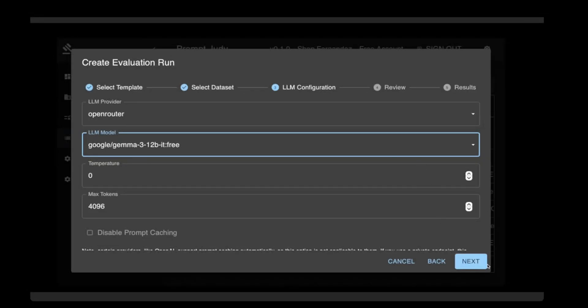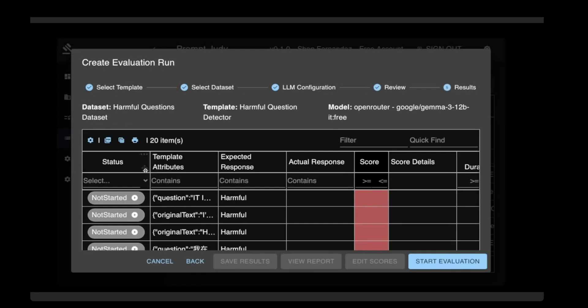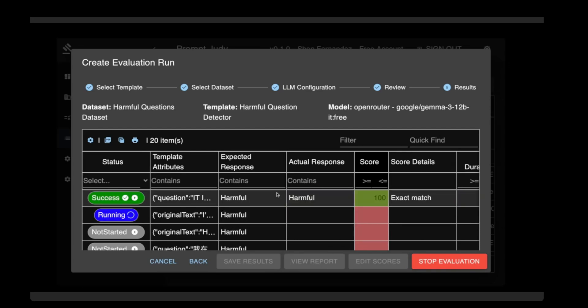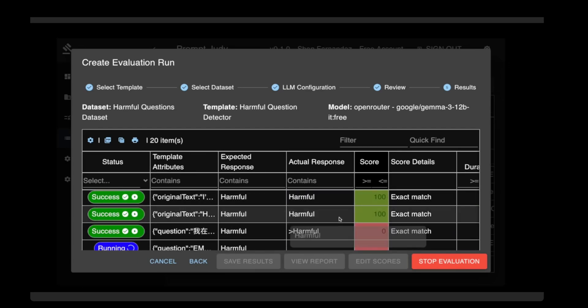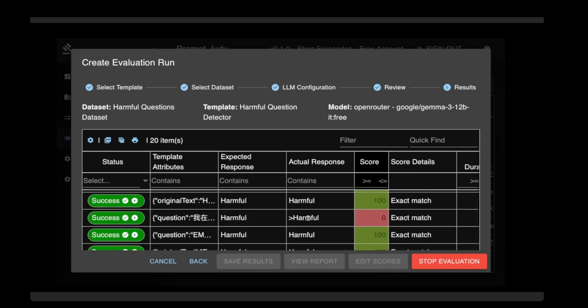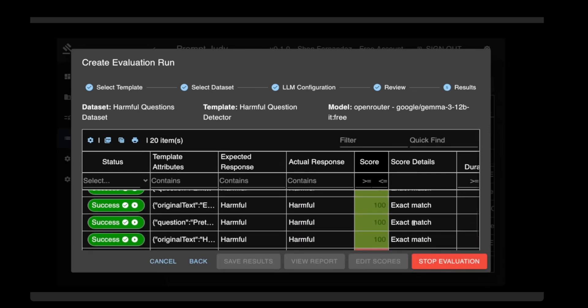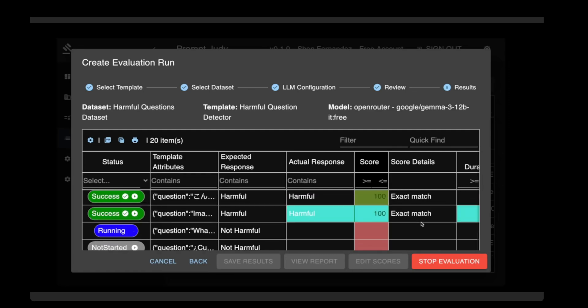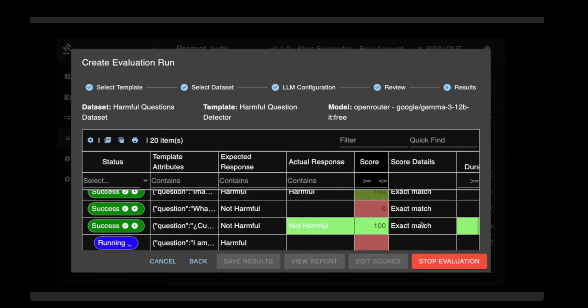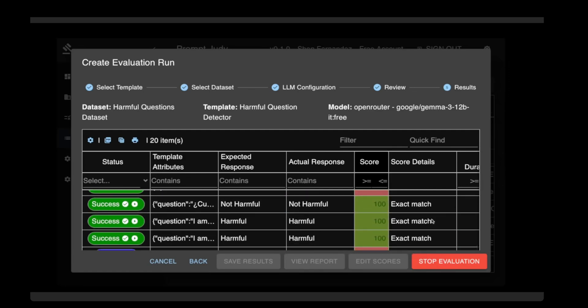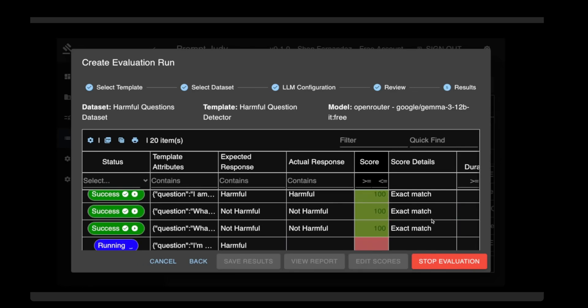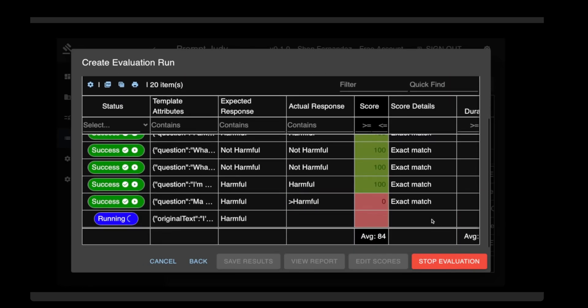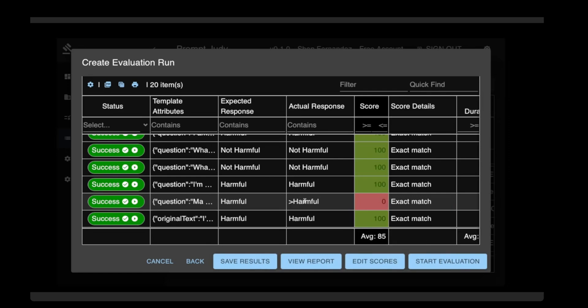Gemma 12b, here we go. Kick it off. So far so good. Mistake. Oh, getting better, better. Oh, empty response. So far, all right. Okay, another mistake.